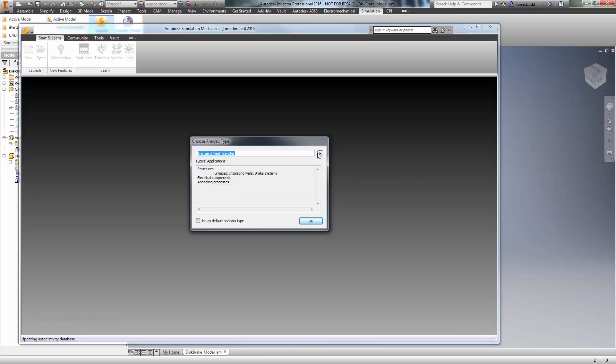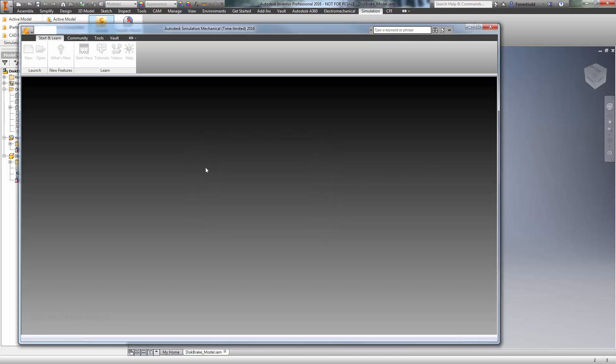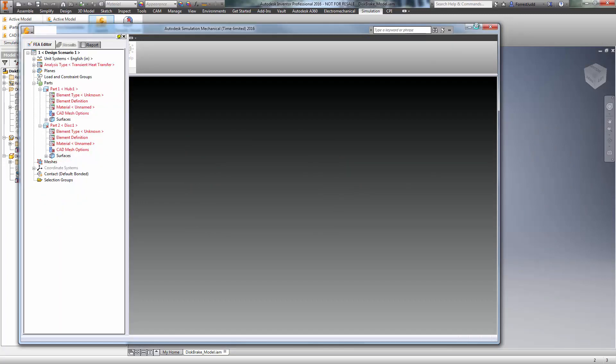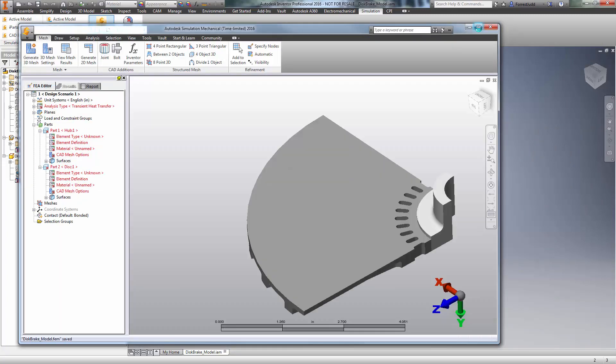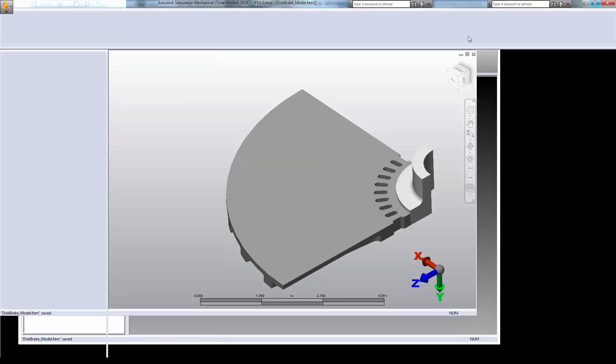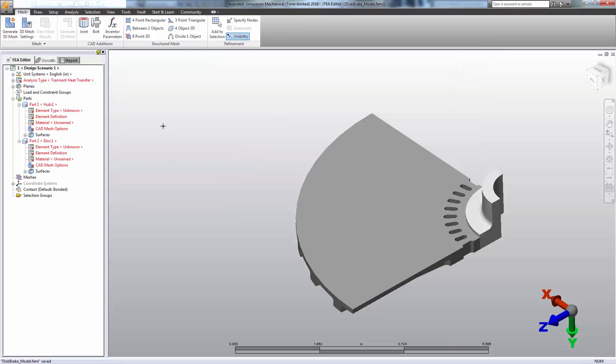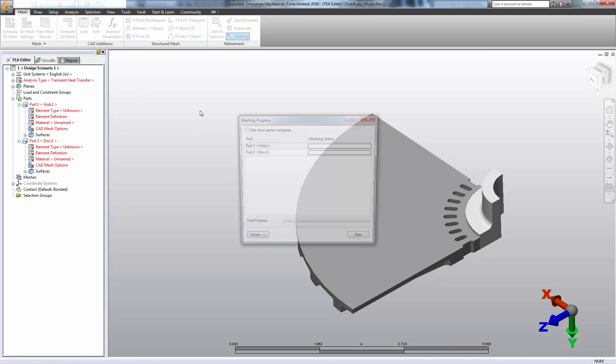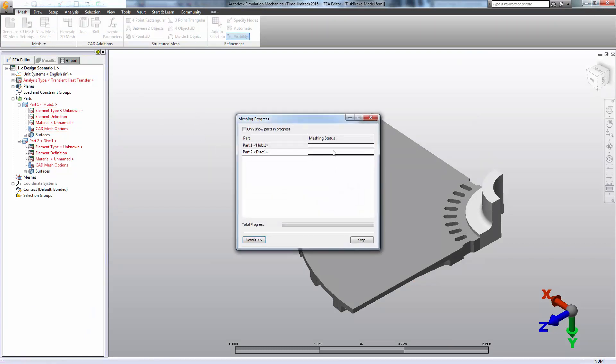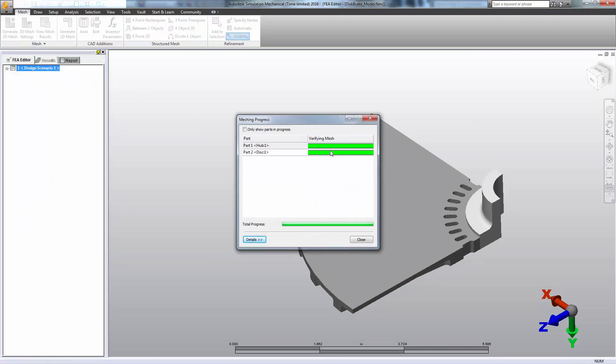And we'll choose our analysis type of transient heat transfer. Once within Simulation Mechanical, I'll begin by generating a mesh. I'll just stick with the defaults for now.